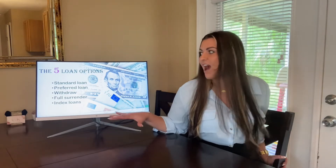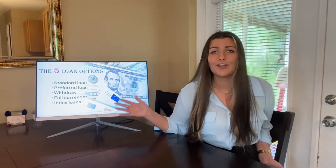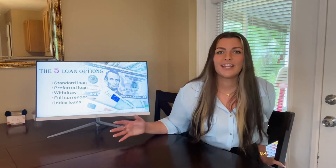So an IUL has five loan options. The first loan option is our standard loan, which is taken in the first five years of the policy, and you would pay 1% of what you net. The second loan option is the preferred loan, which means that you would take this loan after year 11 and you would pay 0% net cost.